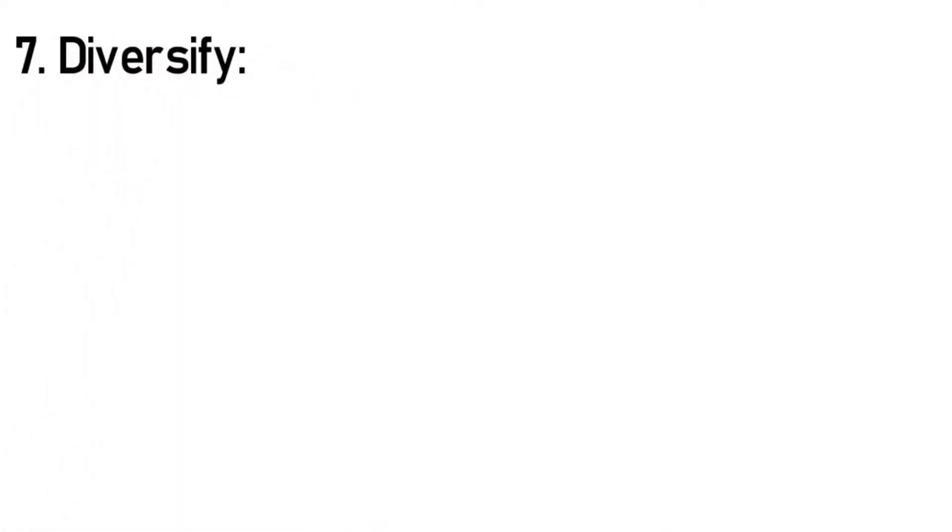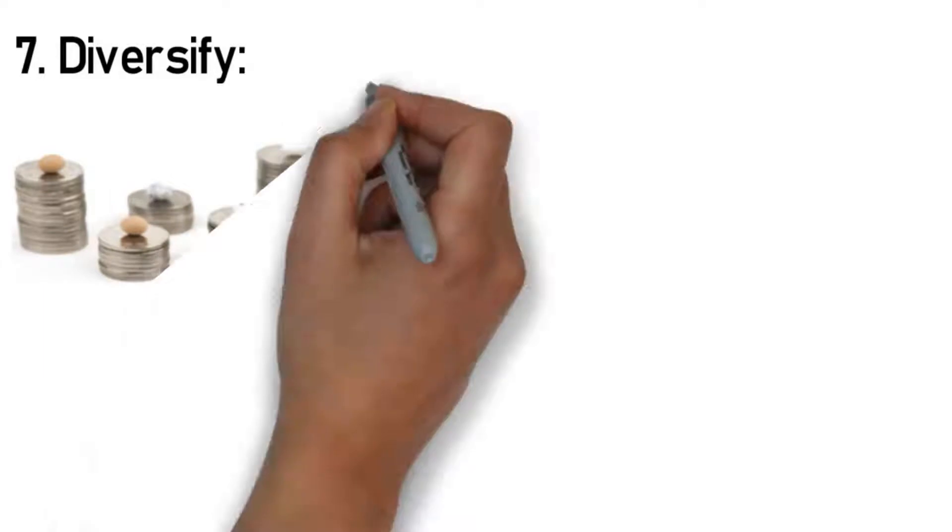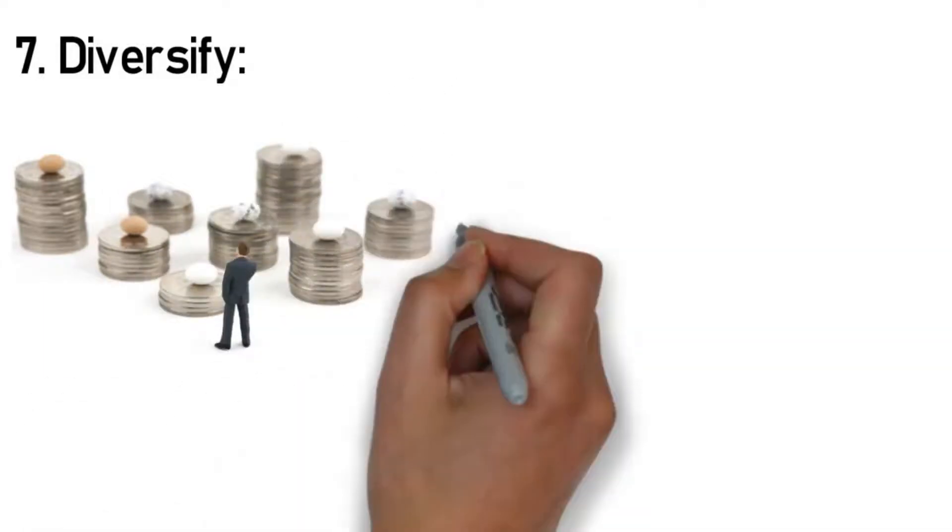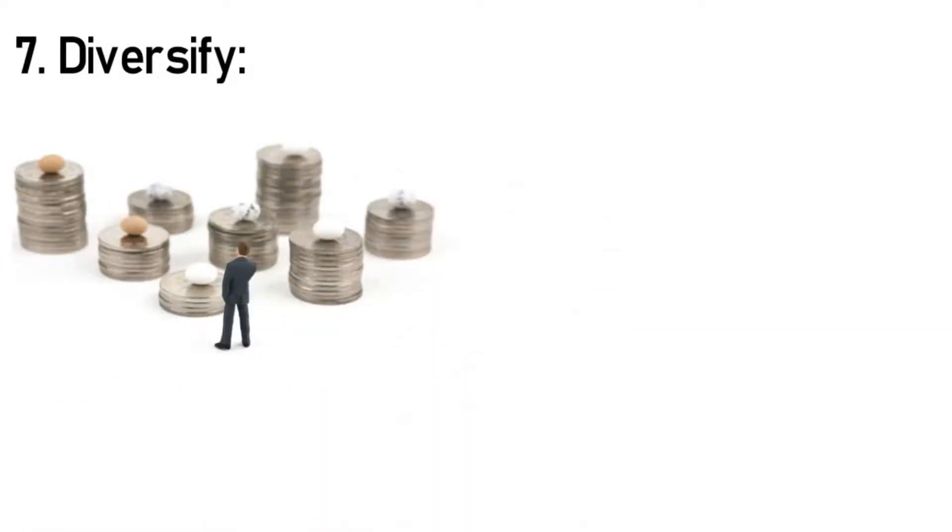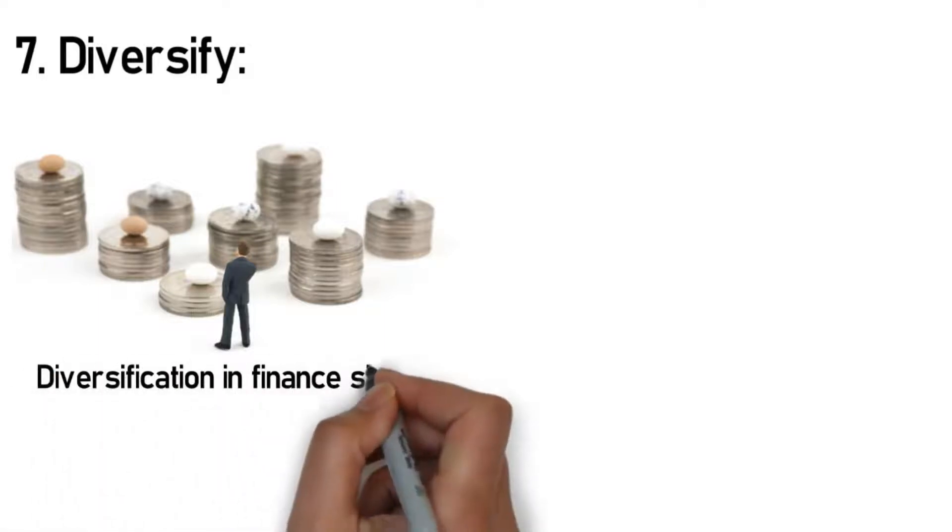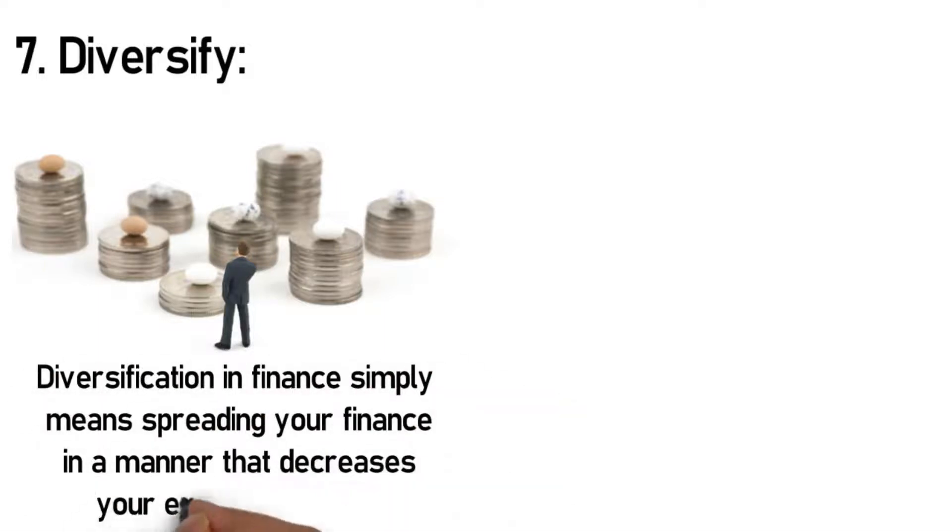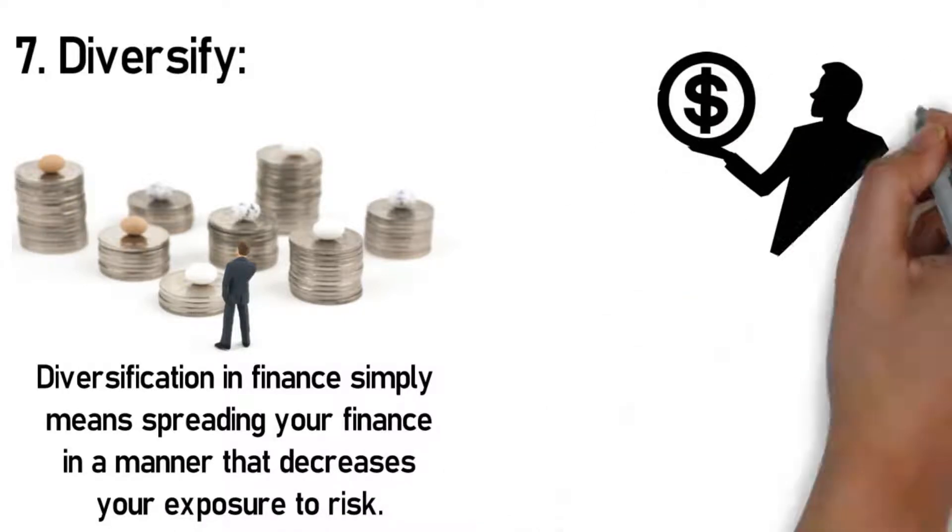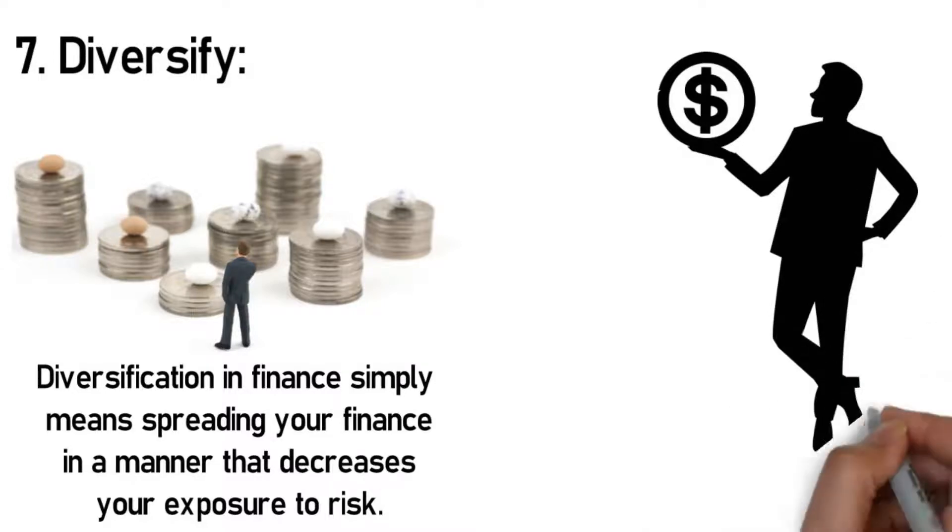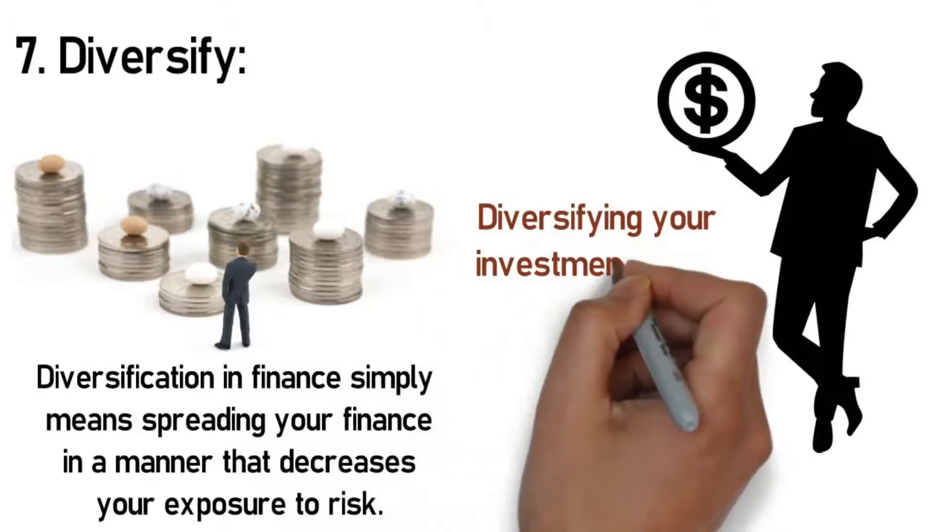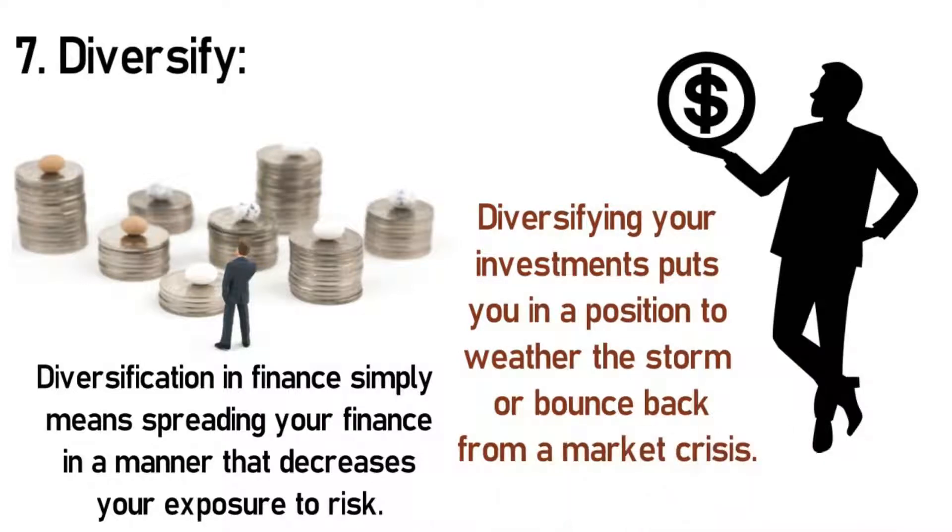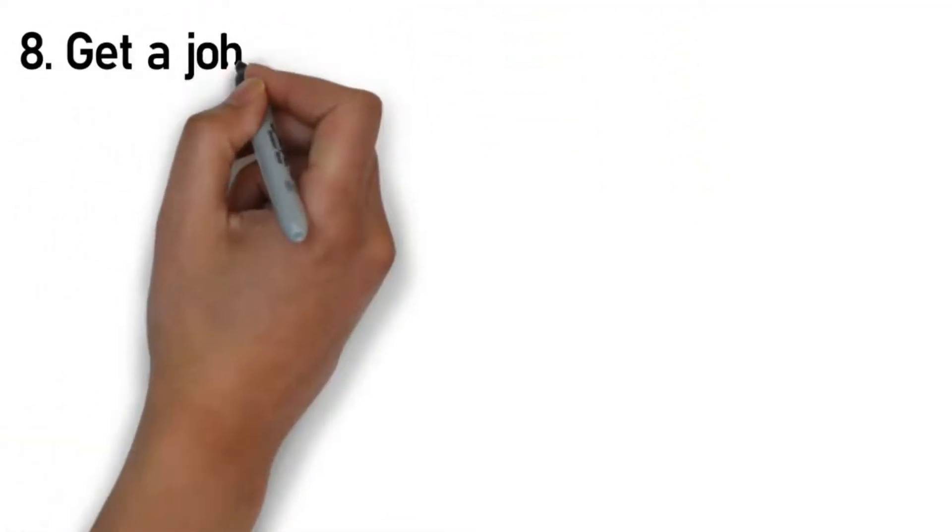Rule 7: Diversify. This is yet another essential rule of money because the financial market is very unpredictable. There's no telling what could happen next. With this in mind, you cannot afford to have all your eggs in a single basket, and this is where diversification comes in. Diversification in finance simply means spreading your finance in a manner that decreases your exposure to risk. The idea behind diversification is that different investments within a single portfolio will yield higher returns and are less risky than an individual investment in the portfolio. Diversifying your investments puts you in a position to weather the storm or bounce back from a market crisis.